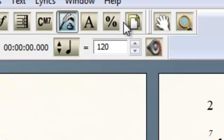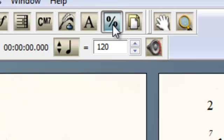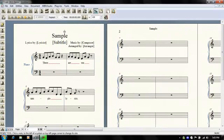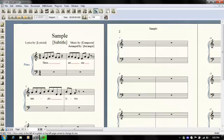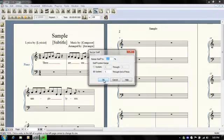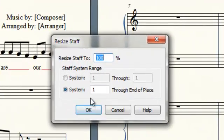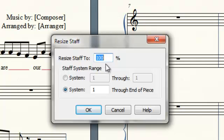You'll just click that to make it your active tool, and then once you've selected that as your active tool, then go down and click anywhere in the treble clef. And you should get a dialog box that says Resize Staff.